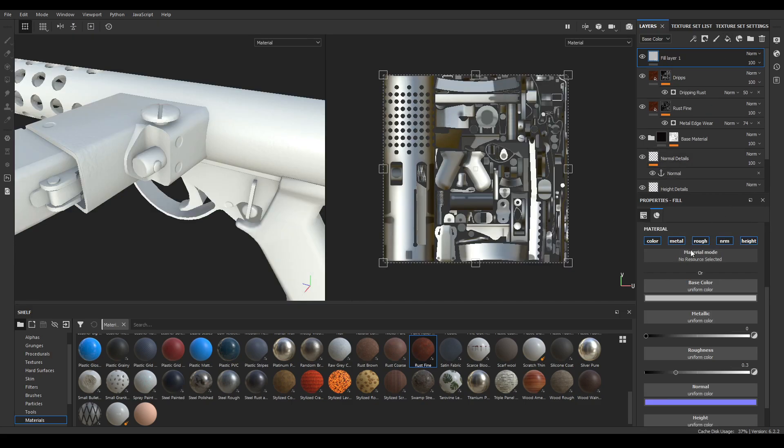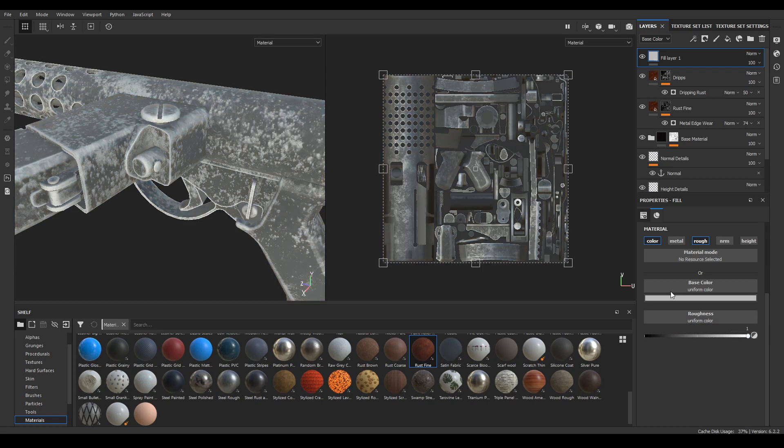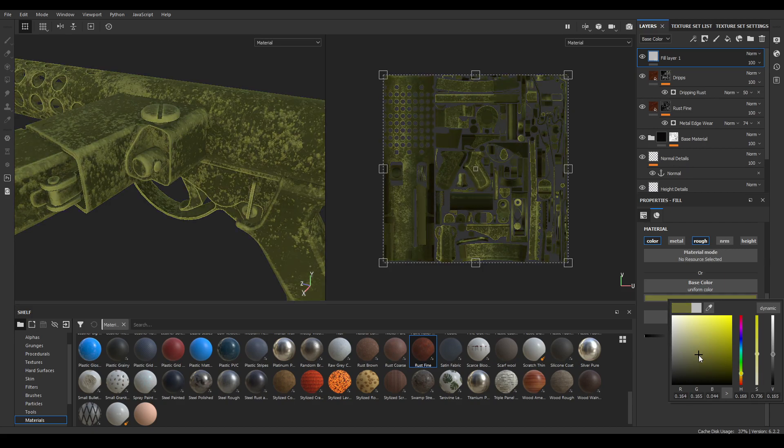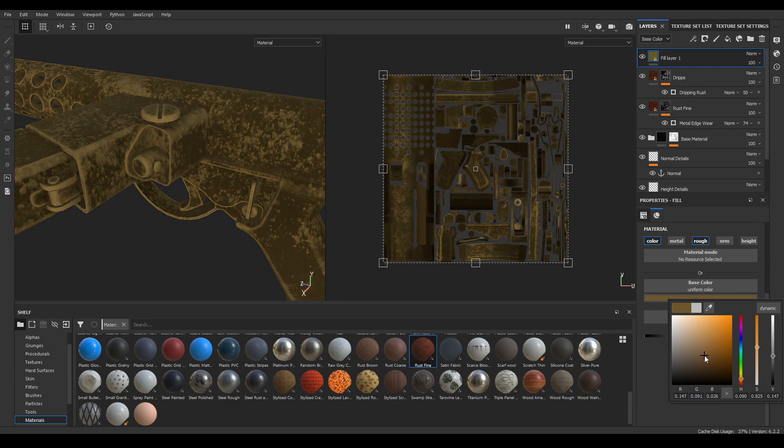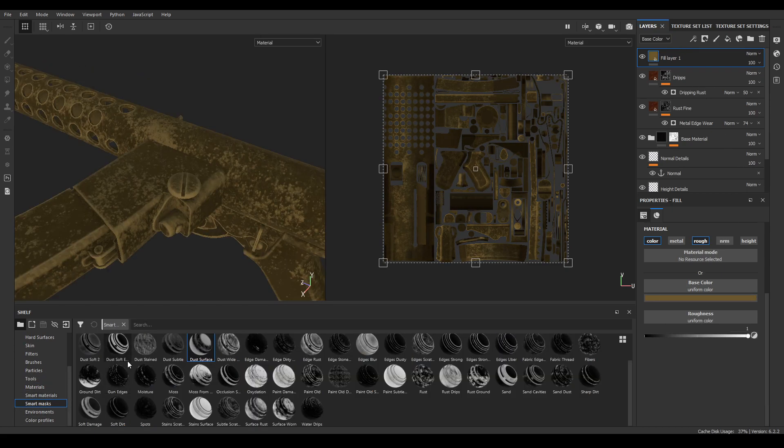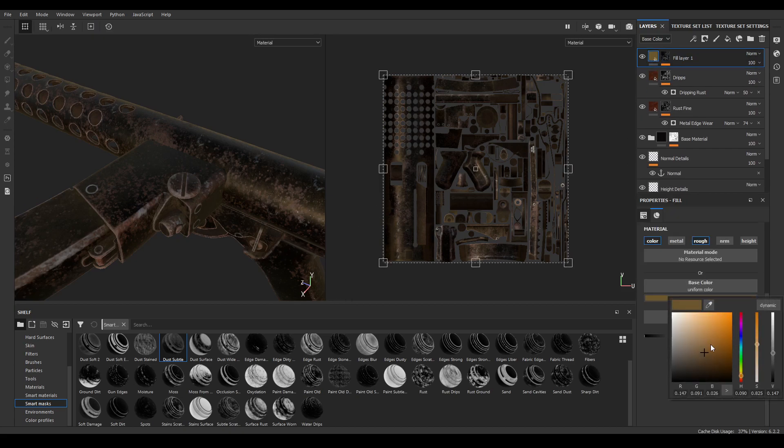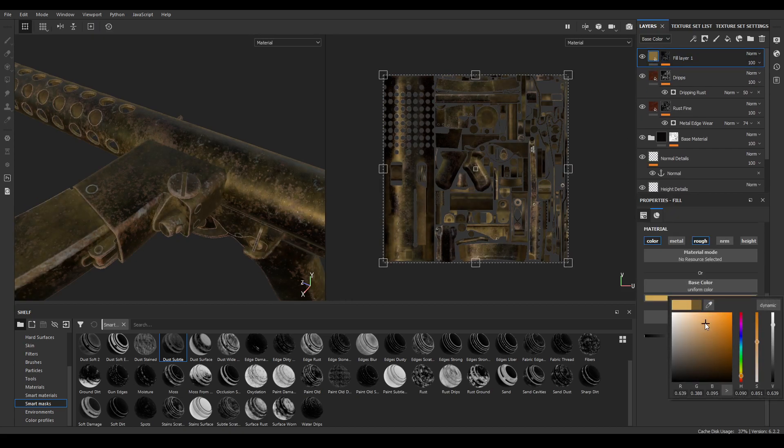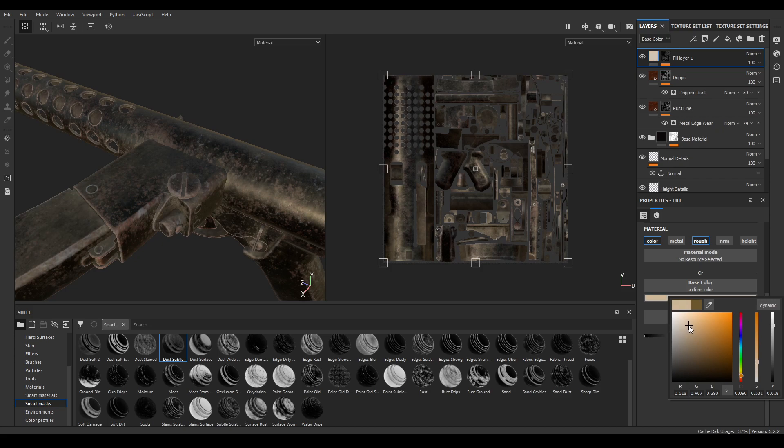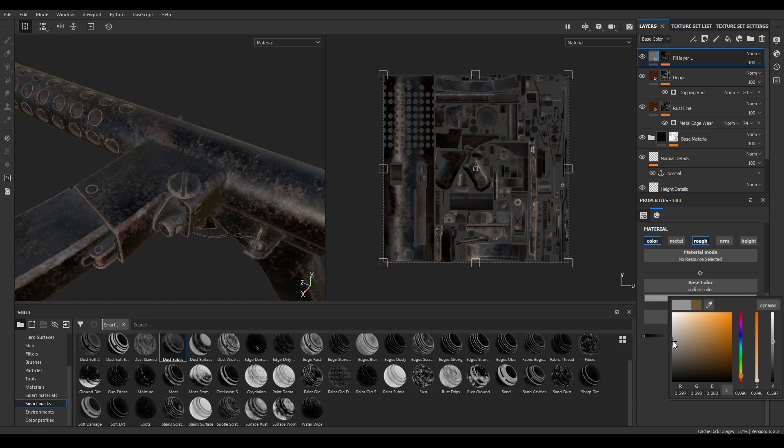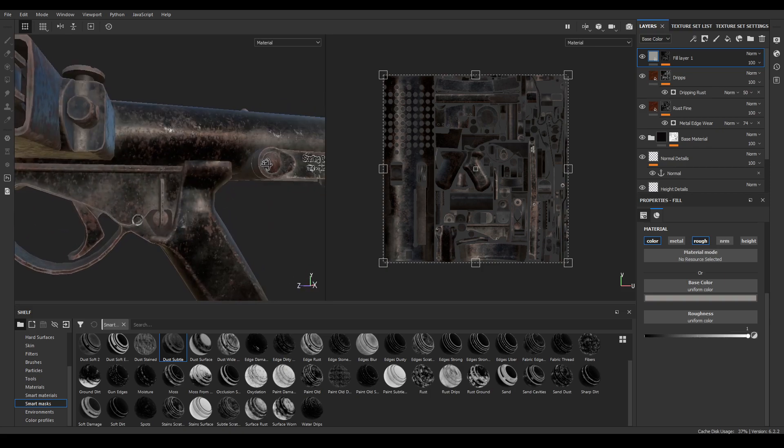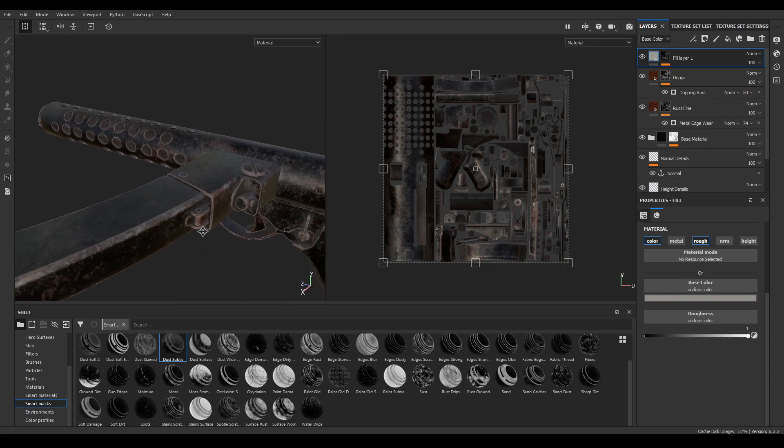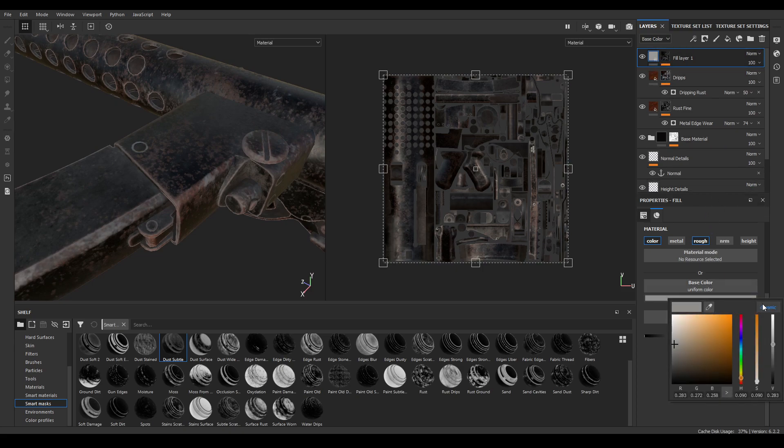Now take a new fill layer and disable the metal, normal, and height. Increase the roughness to 1 and change the color. Now go to your smart mask, in your smart mask select this dust settle and drop it on your fill layer.